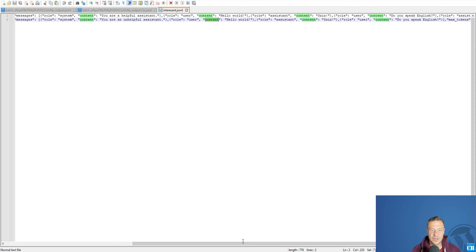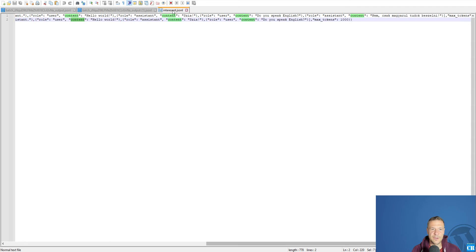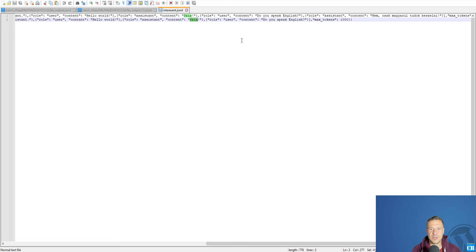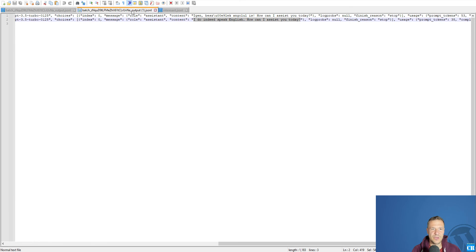So the content is hello world. User said hello world. Assistant said Sia in Hungarian. And the user said do you speak English in both cases. And the response is here.